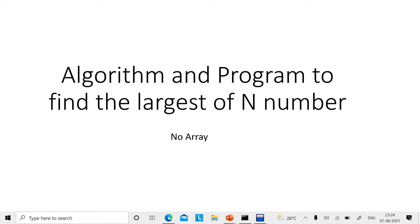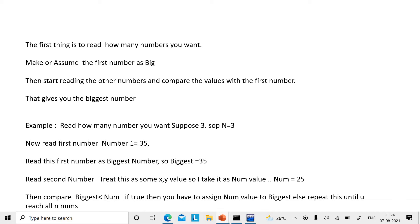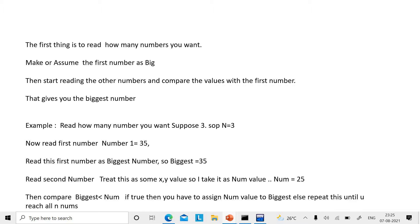So what we are doing here is: whenever you want to read some numbers, first of all you decide how many numbers you want — whether it is 10, 20, or 5 numbers. What is the N number you want, and out of N numbers which one is the biggest? So first you read N, and then you assume that the first number you are reading is the biggest number.